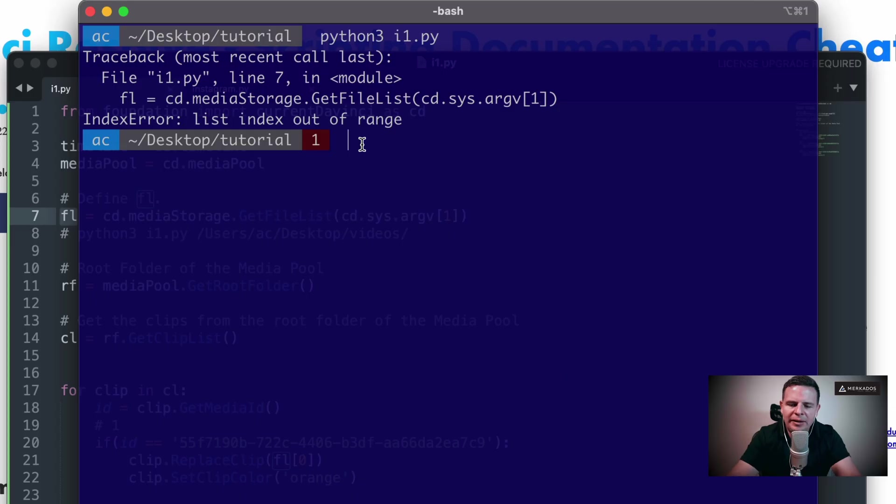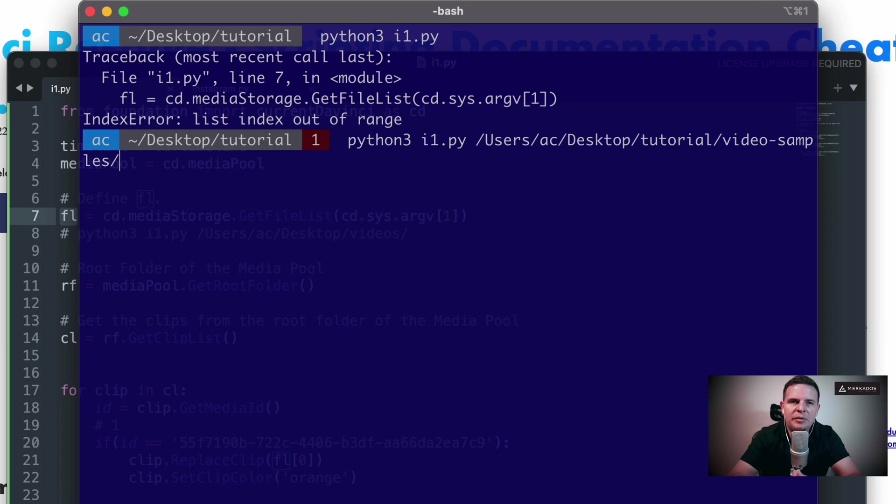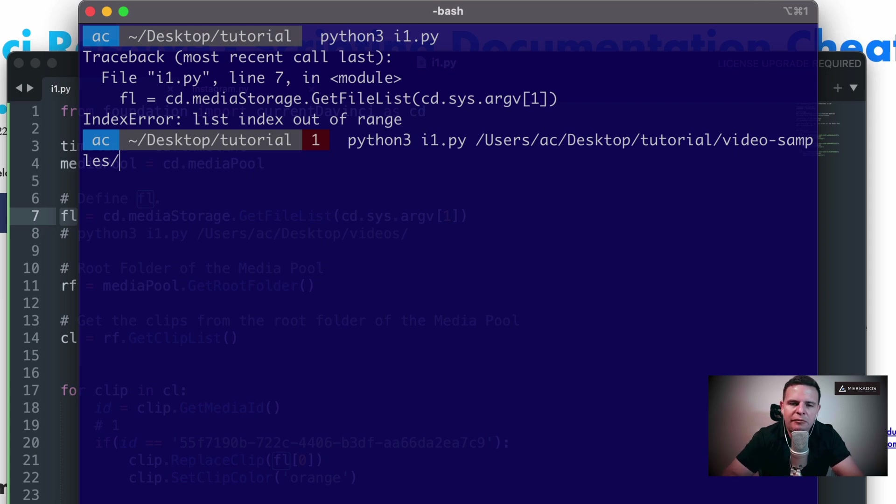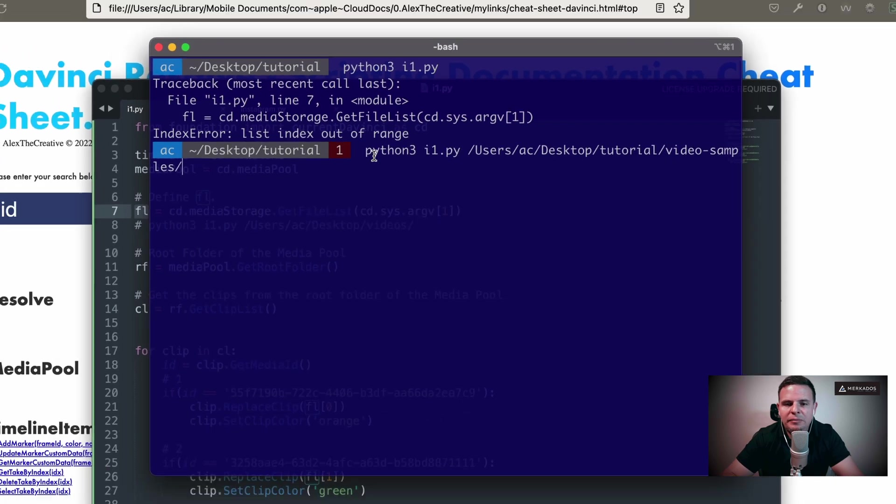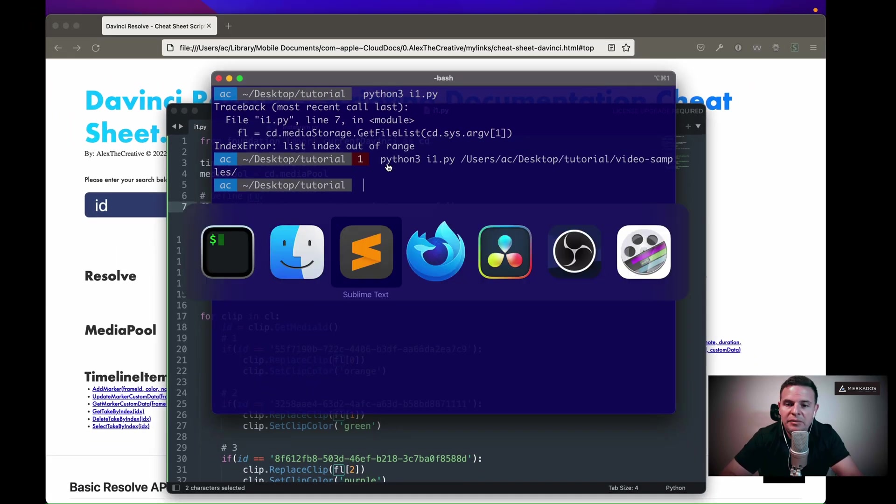So let me get some videos so that we can pass some videos to the script. I'm going to call it python3 i1.py, and I'm going to give it the location of a folder that has three clips, and those are the clips that are supposed to be replaced, or those are the clips that need to replace the old clips in our file. So let's run it and see what happens. Awesome.